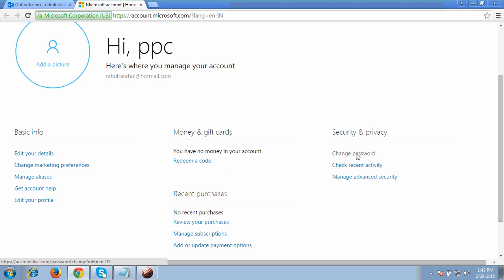Click on 'Change password.' The next page will ask you to verify your phone number, and only then can you reset your Hotmail password. There is no other way — without a phone number you cannot reset it.